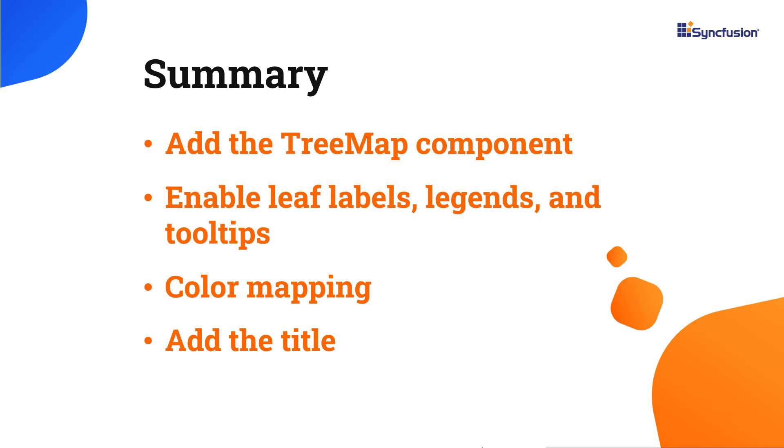In this video, I have shown you how to add the treemap component to a React application. I also showed you a few of its basic features like enabling leaf labels, color mapping, legends, title, and tooltips.